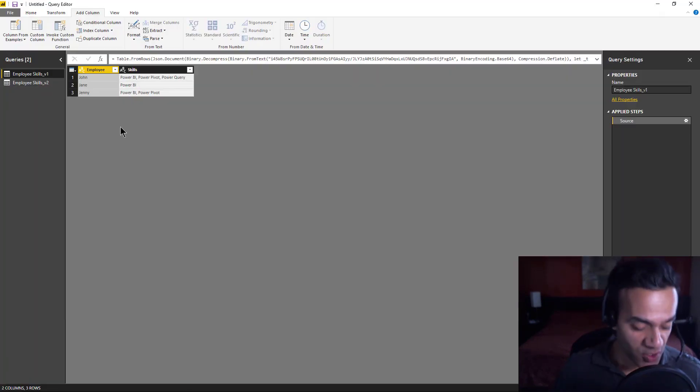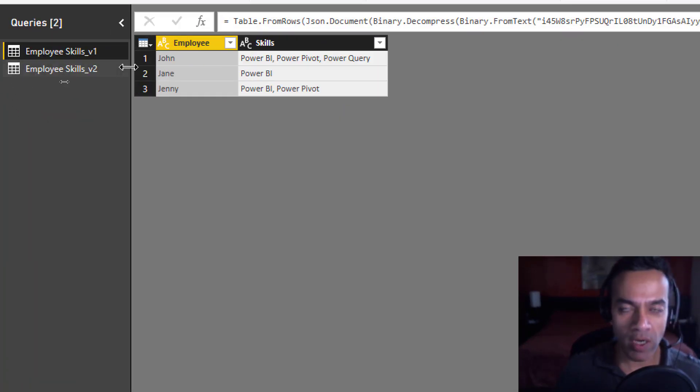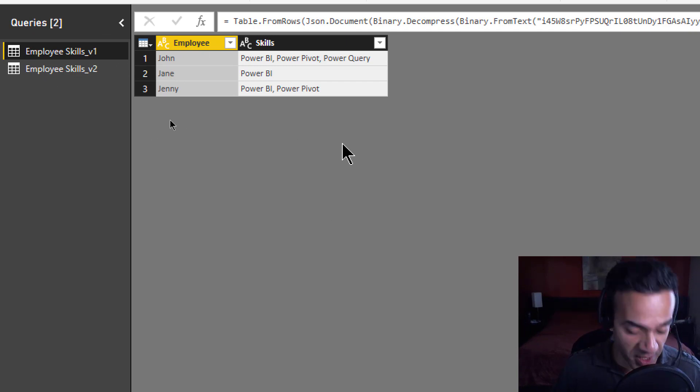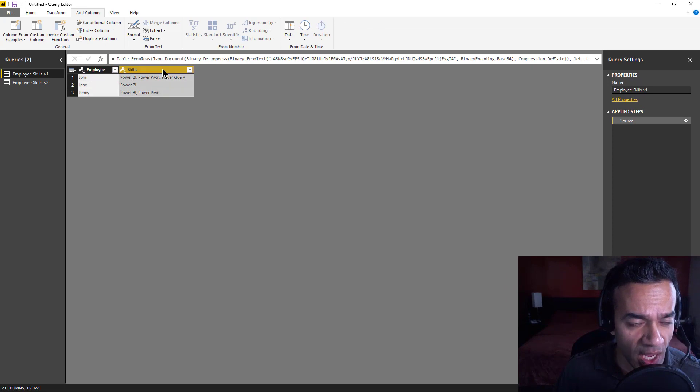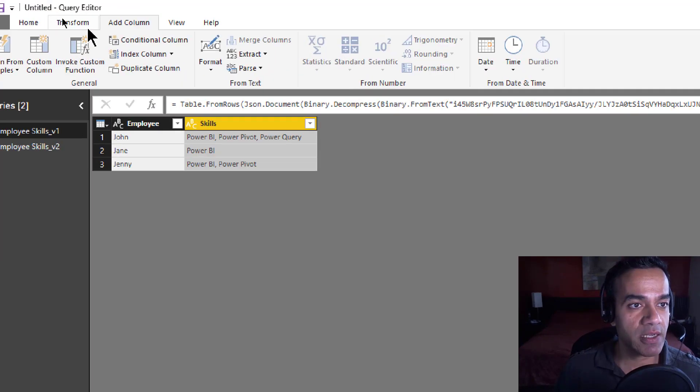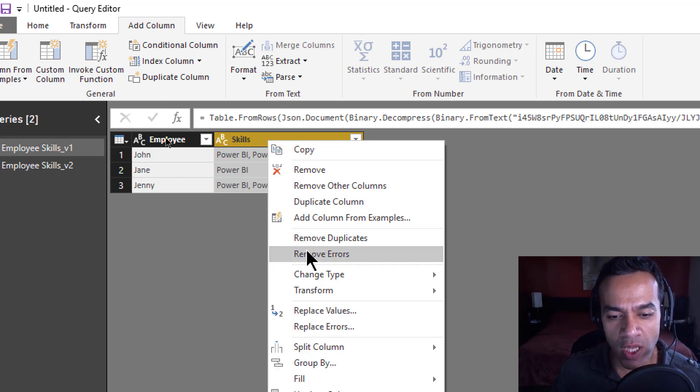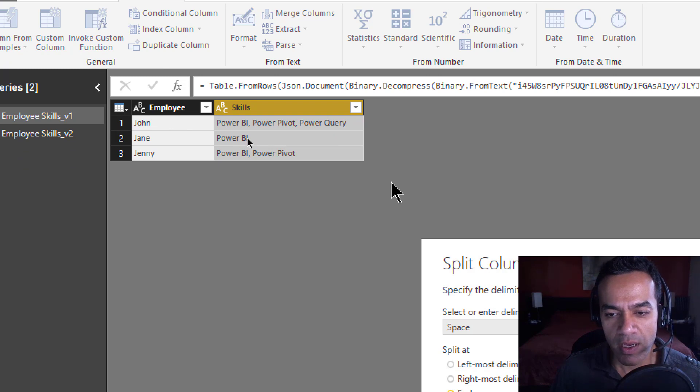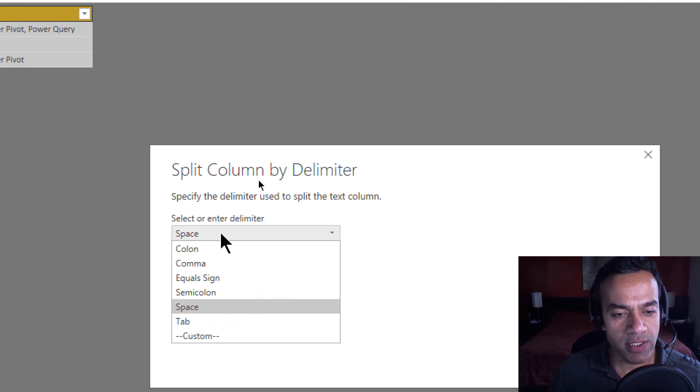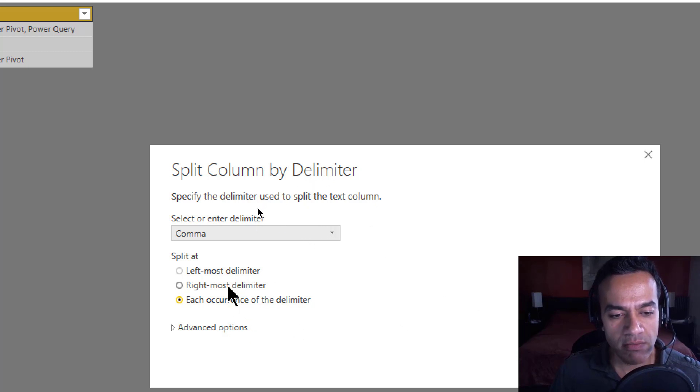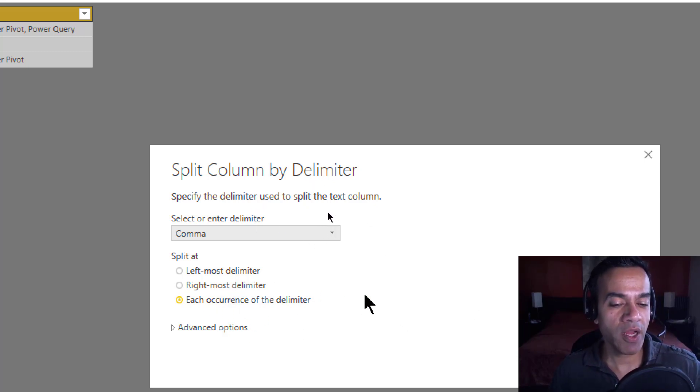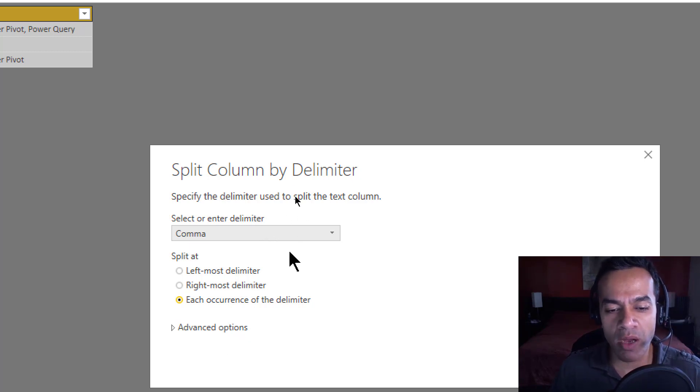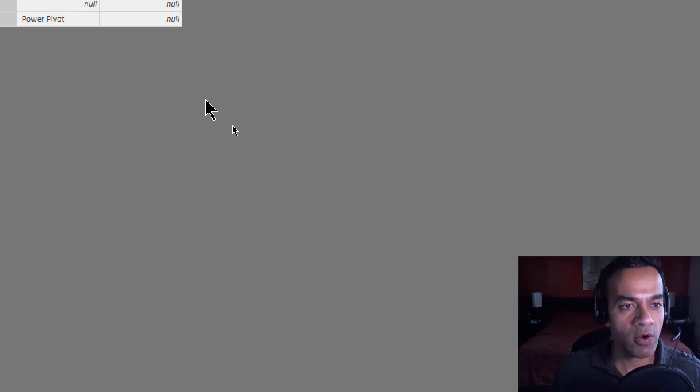Here we have the V1 that we wrote in Talk Power BI. So let's say we're trying to split employee and skills. Typically you would say just split this column. I'll say split column by delimiter, and here I'll just say comma. I know there's something in advanced options, but I'm gonna say split by comma, each occurrence, hit okay.